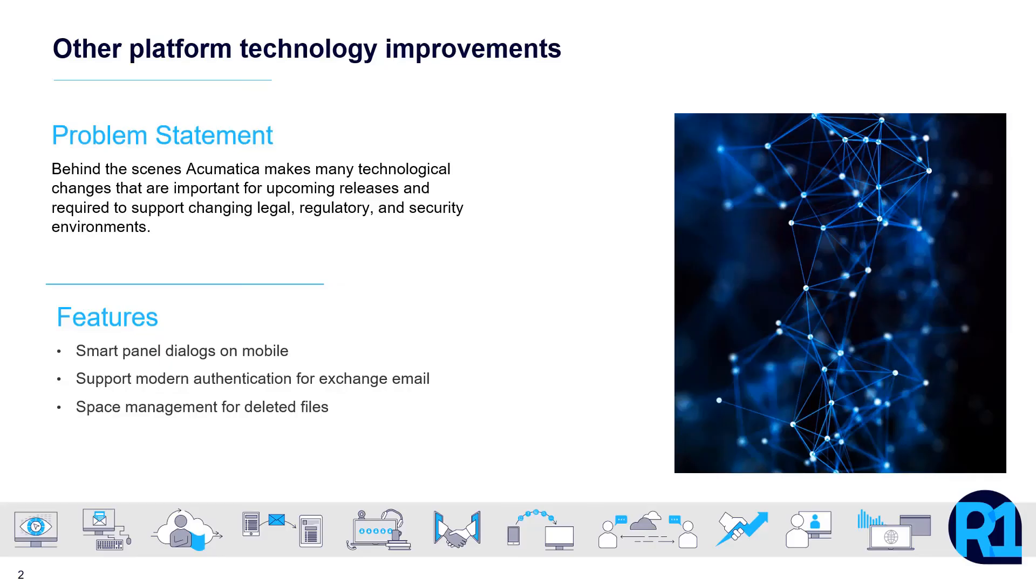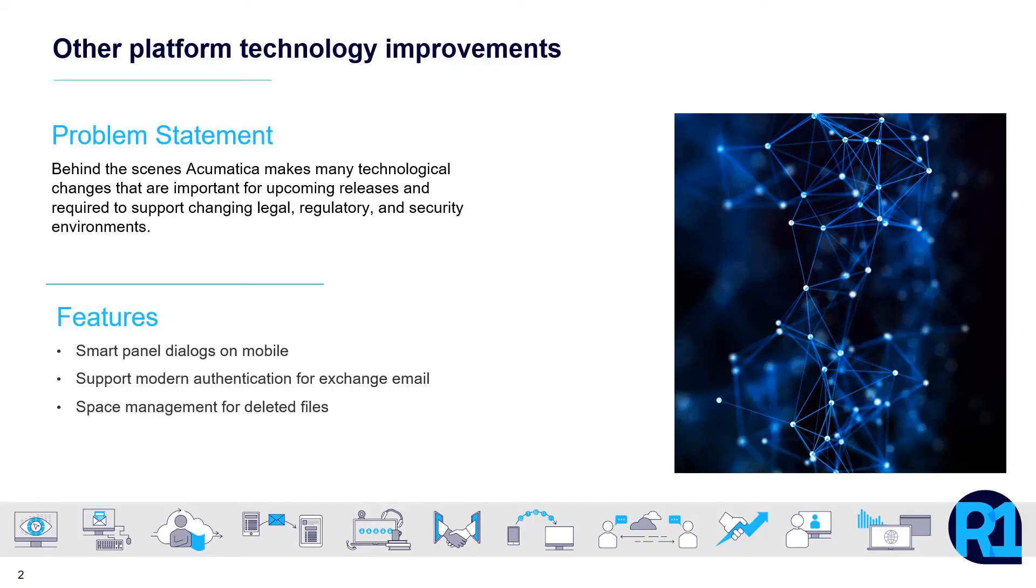We've also introduced some other technology improvements that will continue to help make your Acumatica experience better. Smart dialog panels on mobile, modern authentication for exchange email, and space management for deleted files are all things which I'll demonstrate for you briefly.